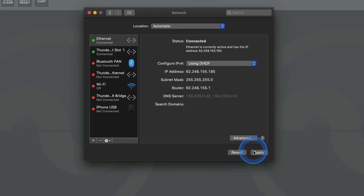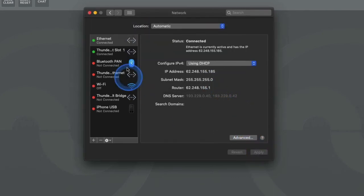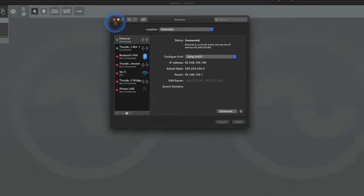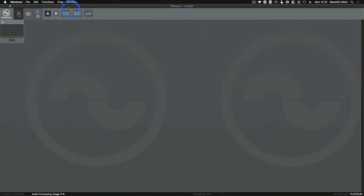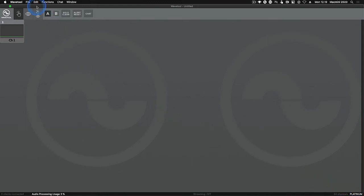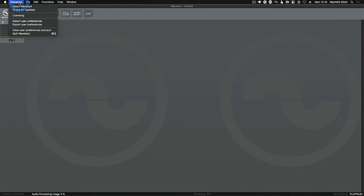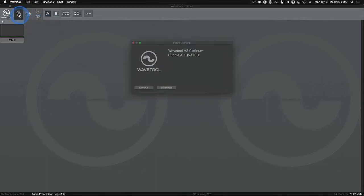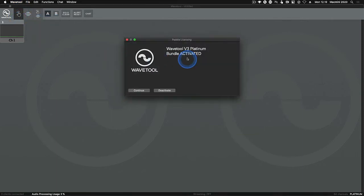To check that your license activation was successful, take a look at the bottom right corner of the Wavetool main window. If the activation worked, the license type will be displayed here. Another way to check is to click the Wavetool menu item, then choose licensing. Your activated license type will be shown here too.